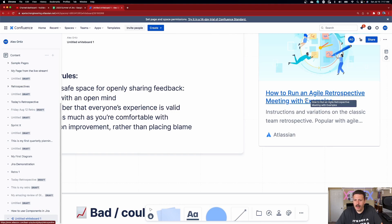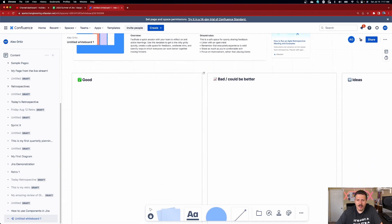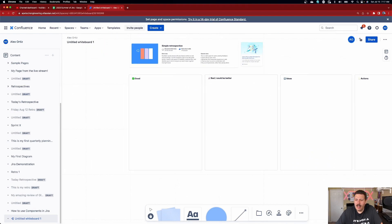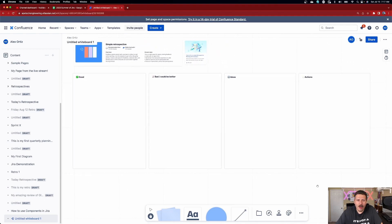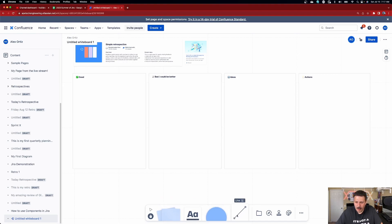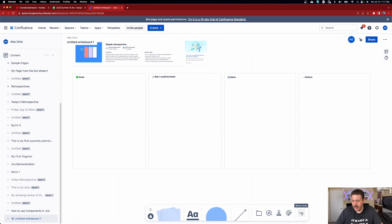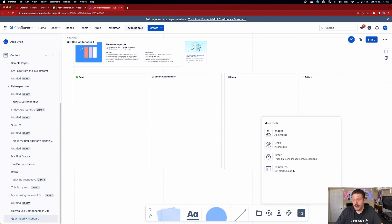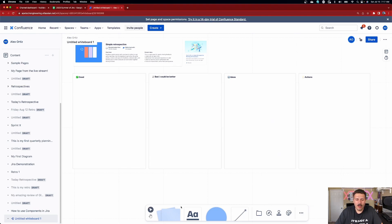We're not talking about retrospectives in this video — we're talking about the capabilities of the whiteboard. Here we have a template already made for us: the Good, the Bad, the Ideas, and Actions. Down below, front and center, we have sticky notes, text, ellipses, lines, sections, Import from Jira, stamps and stickers, and under More Tools we have images, links, timers, and more templates.